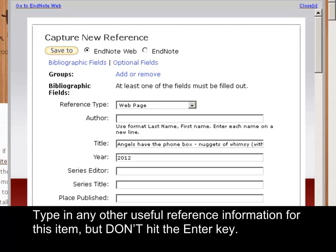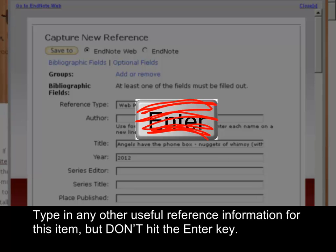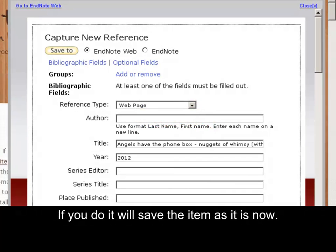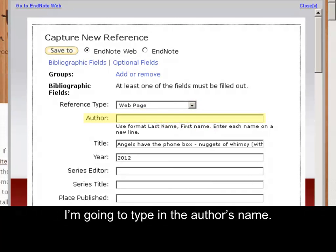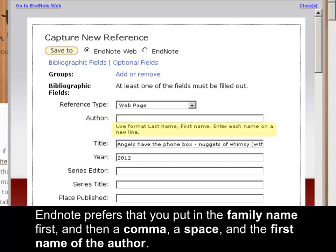Type in any other useful reference information for this item, but don't hit the Enter key. If you do, it will save the item as it is now. I'm going to type in the author's name. EndNote prefers that you put in the family name first, and then a comma, a space and the first name of the author.